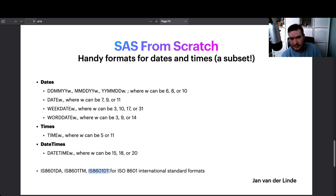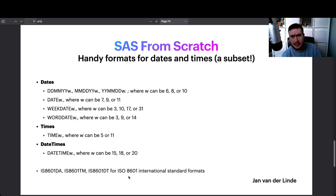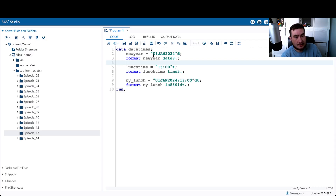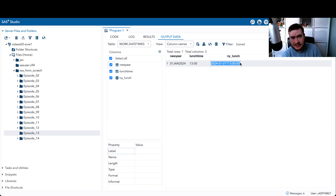The ISO 8601 formats are what I normally use: 8601DA. for dates and 8601DT. for datetimes. For clock times I typically just use TIME5. These are my personal go-to formats because they read more easily — year, month, day — and they sort very nicely. Even if at some point you convert to character, the ISO 8601 format will sort correctly whether numeric or character, whereas other formats may not sort well as character strings.